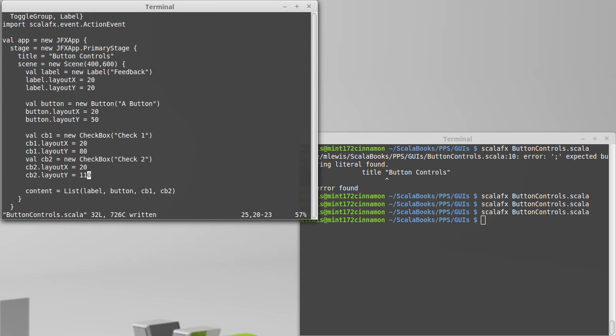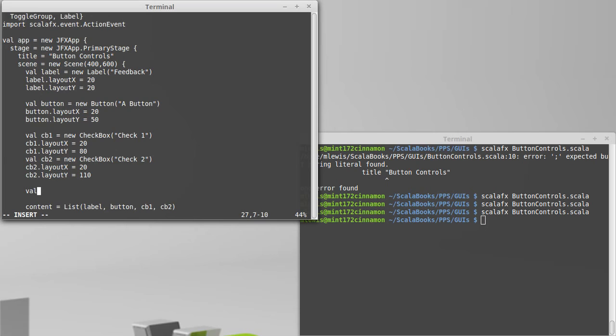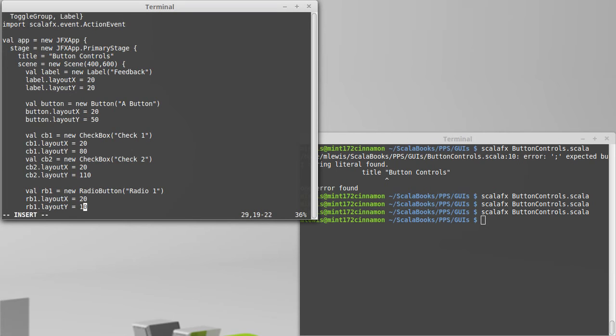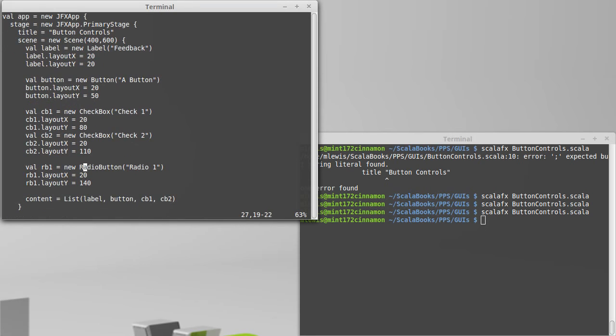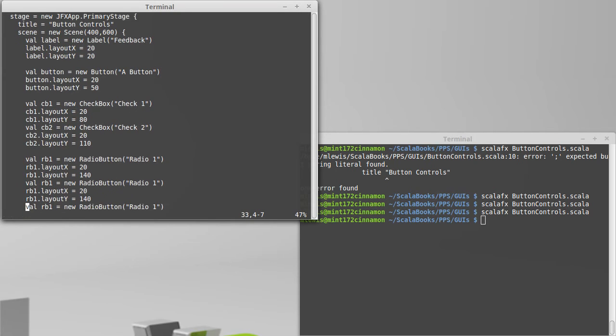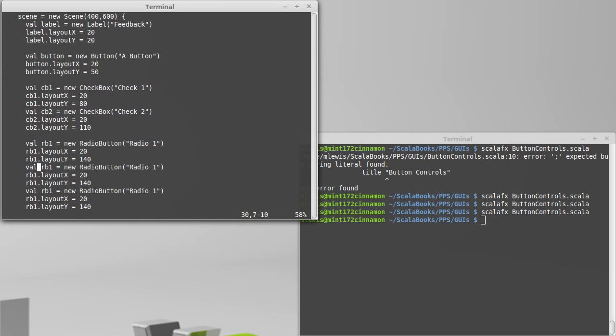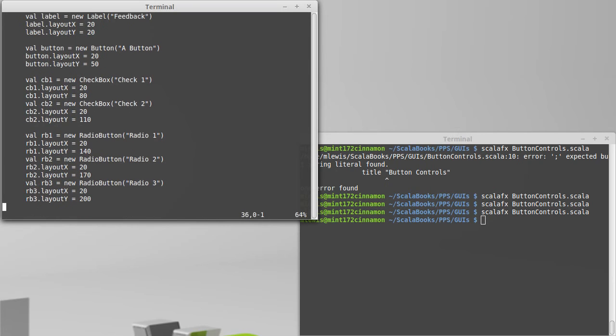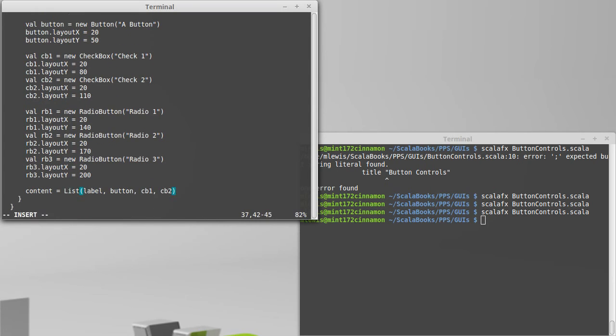There are also radio buttons. So let's make some radio buttons. I'm going to make three radio buttons. So val rb1 is a new radio button, radio1. And we'll set rb1.layoutX to 20 and layoutY will be 140. Copy those, paste, paste. So the second one will be rb2, 2, 2, 2, 3, 3, 3. And let's change the Y's on these. So that'll be 170, and this will be 200. Let's add those into the GUI.